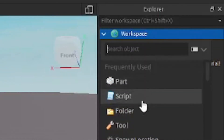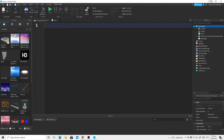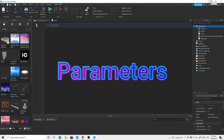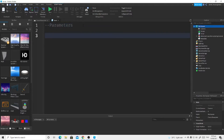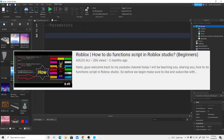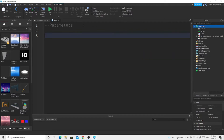I'm going to insert the script in Workspace this time. Now let's discuss parameters first. Parameters are basically related to functions only. If you remember my last video about functions, make sure to watch it if you haven't already so you won't be confused. So we're going to create a function.